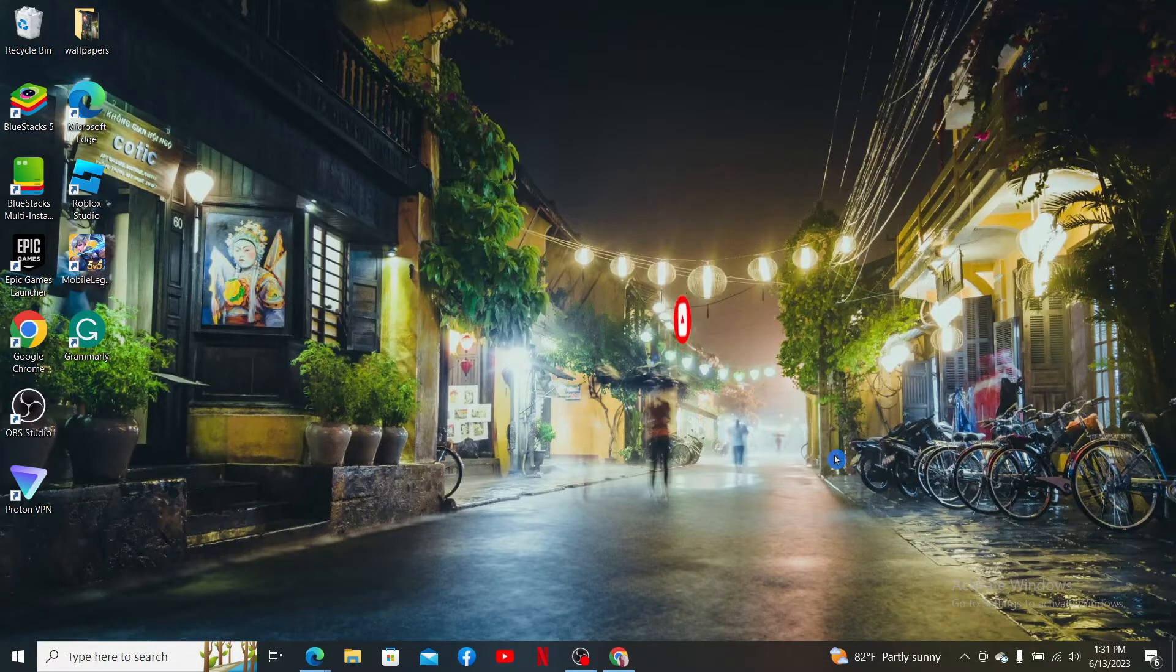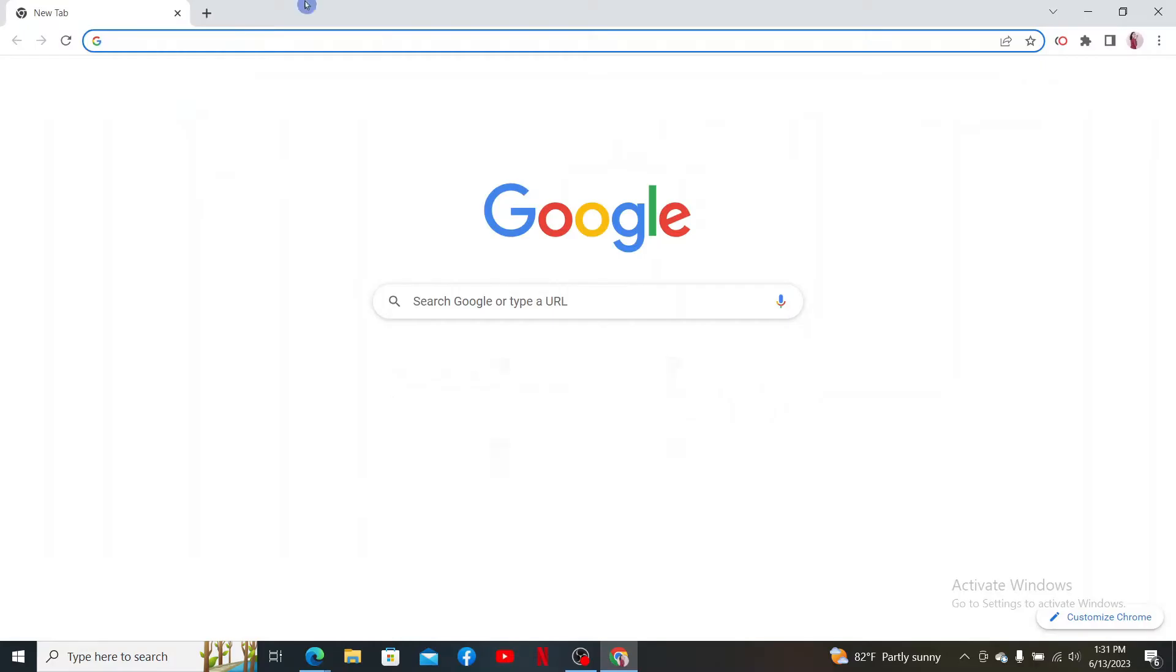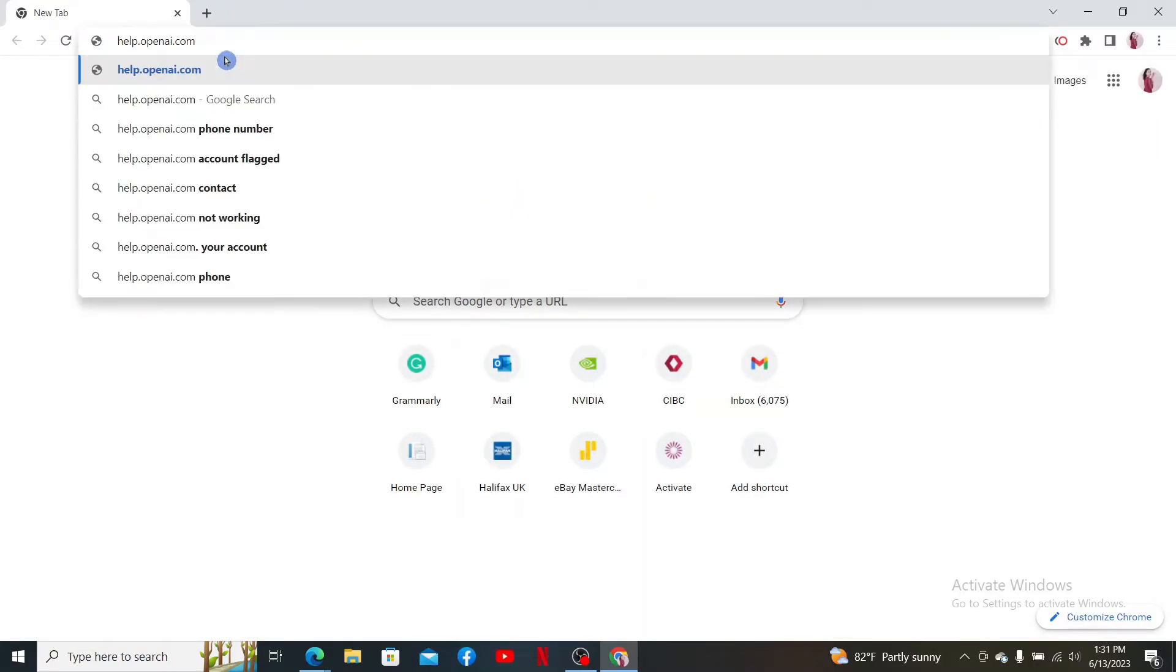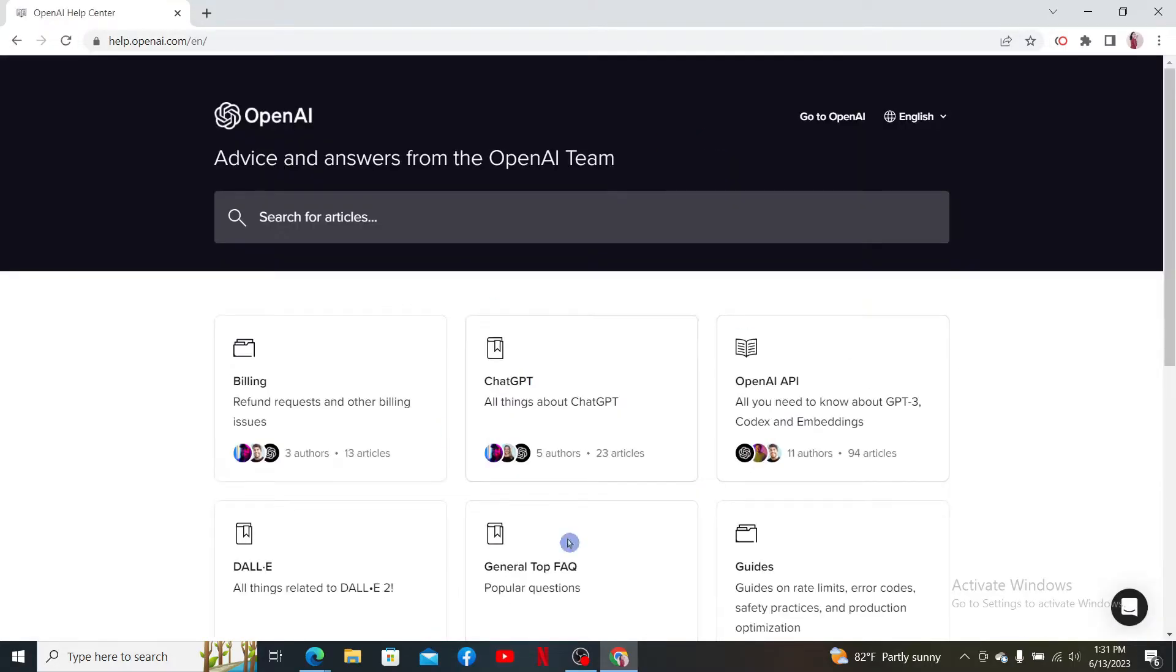Now let's get started. Open up your preferred web browser and in the URL box, type in help.openai.com and press Enter. Once you end up on this page, click on the chat icon located at the bottom right-hand corner of the screen.